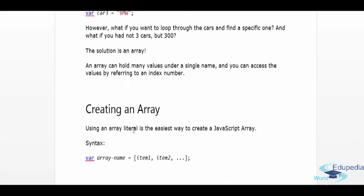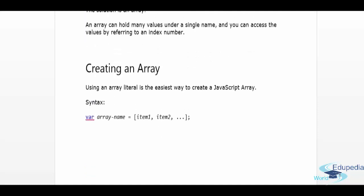Creating an array using an array literal is the easiest way to create a JavaScript array. The syntax is: var arrayName is equal to square brackets, then item1, item2, and so on. The ellipsis indicates you can go on for as long as you do not deplete the memory available to execute the program — such is the power and vastness of an array.